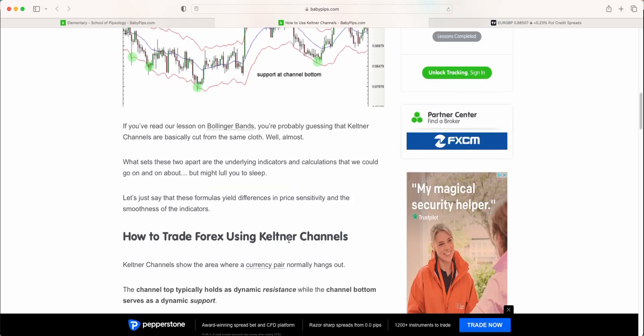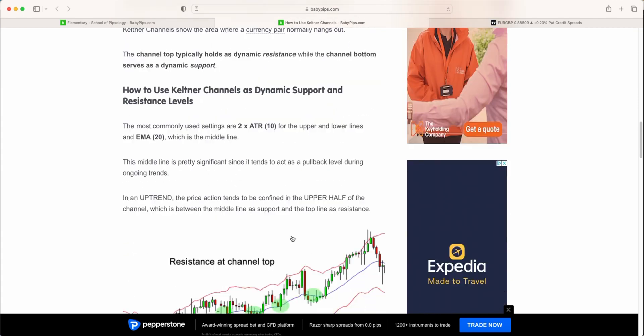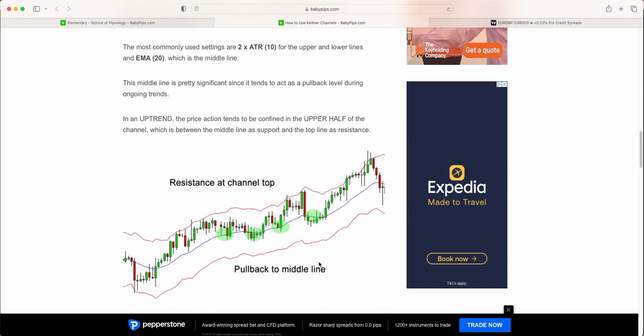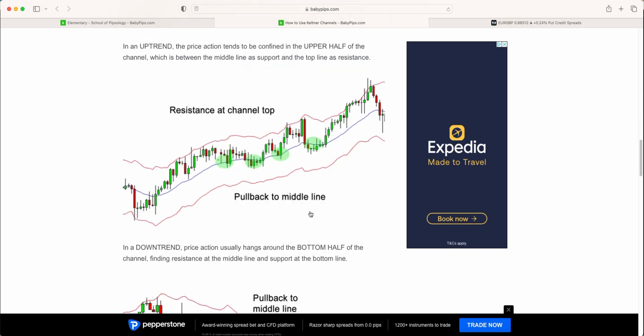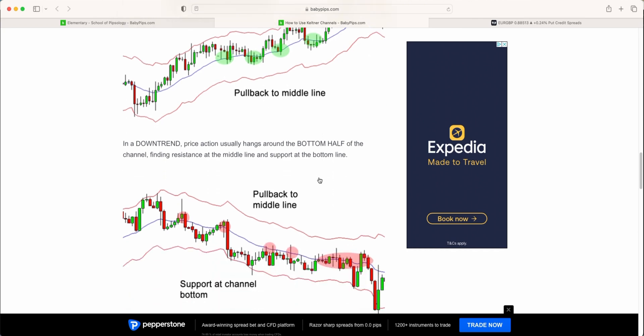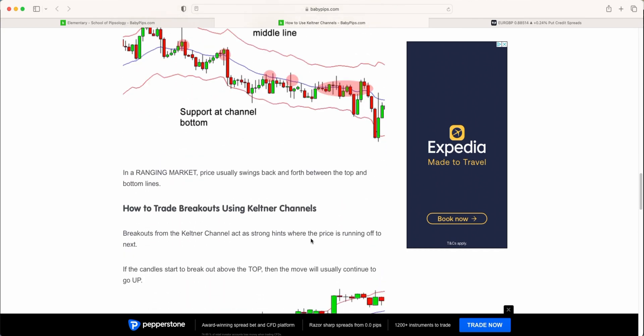So how can we trade Keltner Channels? Well, there's kind of two things that you can do here. One is use it as an overbought oversold, where again, where price touches or goes outside of any of the upper or lower bands, we are looking for price to revert back to the middle band or the mean for potential opportunities. So pullback into the middle line, as you can kind of see with these examples over here.